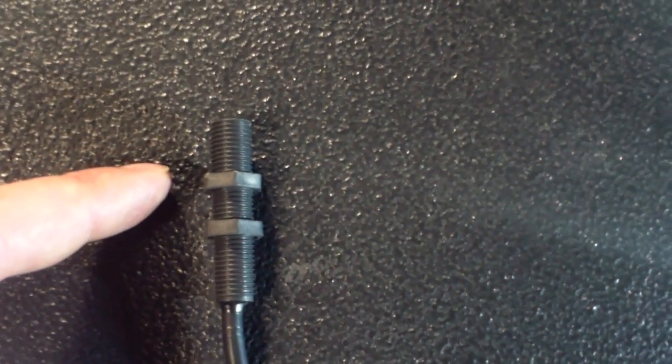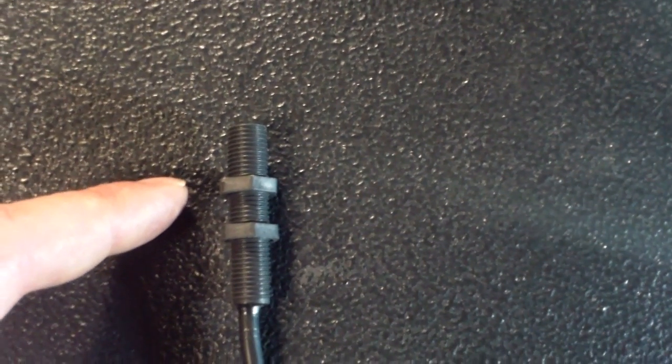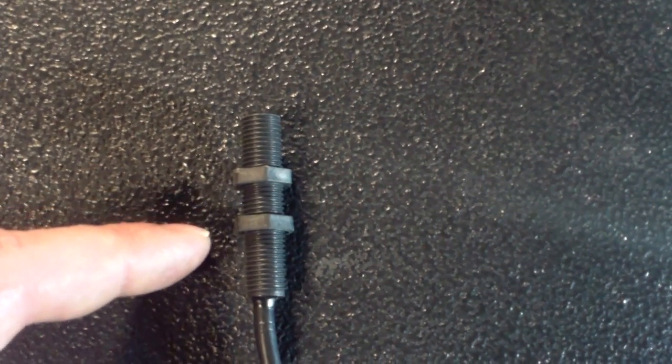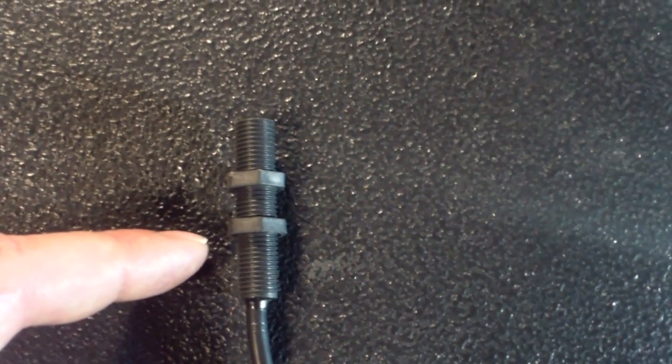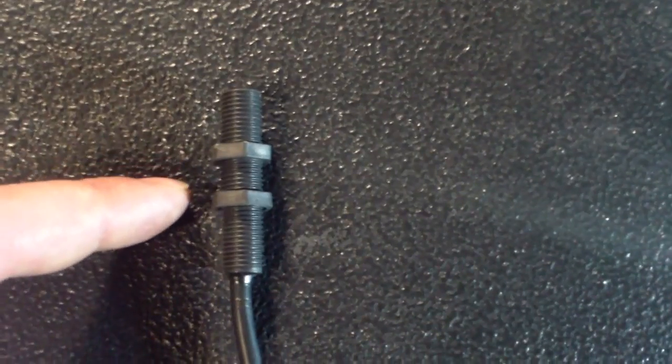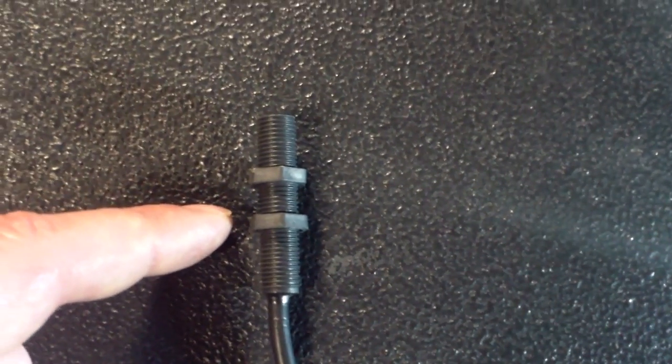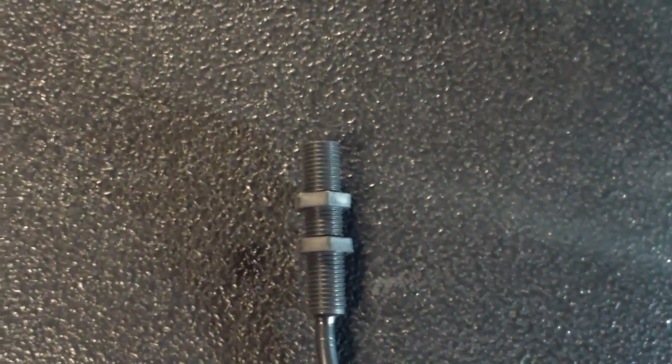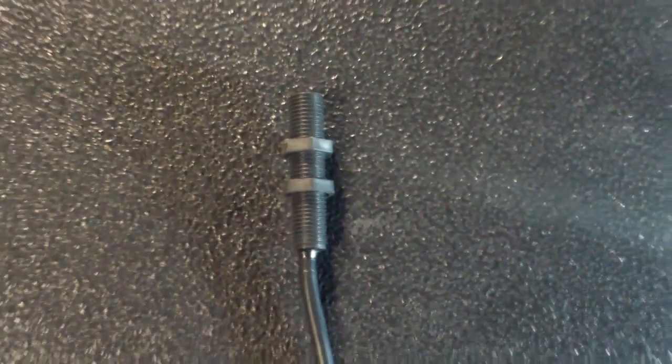To adjust them, you just loosen one jam nut and tighten the other one to where you need it. Just keep in mind that a little bit goes a long way when you're adjusting these.